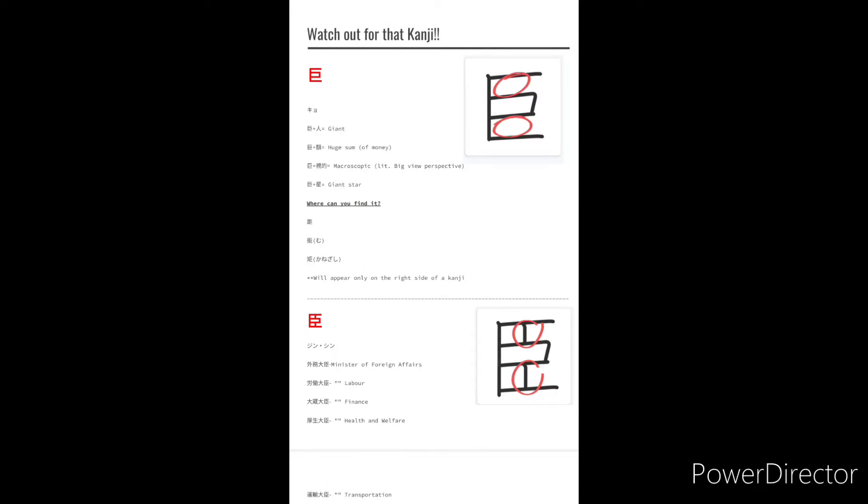Alright, you guys can see that these kanji are pretty similar and the only difference is that Jean has two vertical lines where Kyo doesn't. Let's dive in a little bit further though.